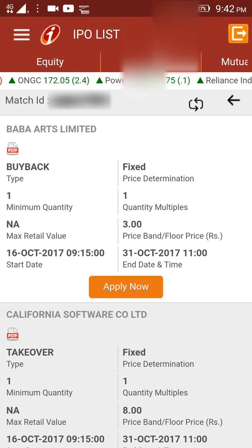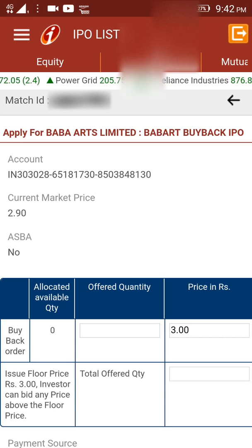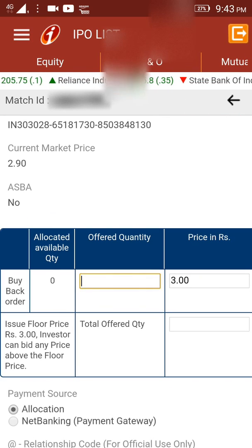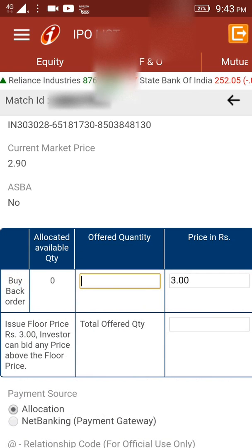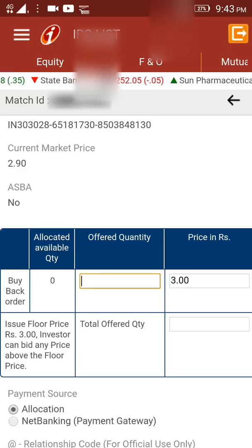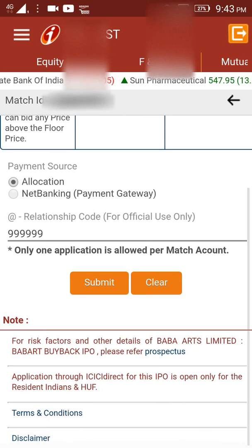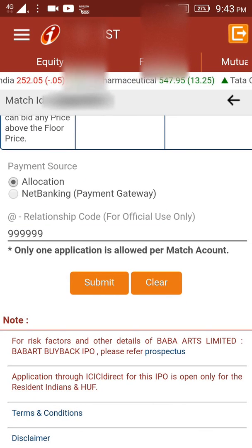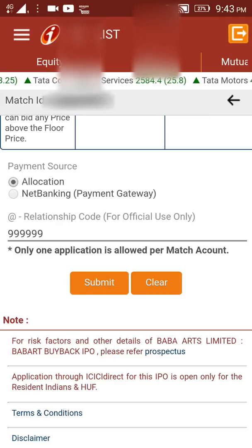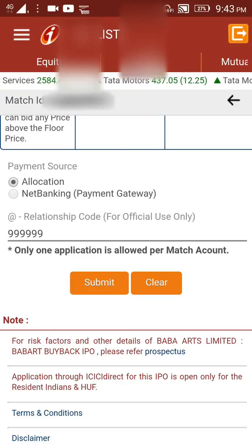After reviewing all these values, you can click on Apply Now. On the next page, you would be allowed to enter the offered quantity — again in multiples of the number mentioned on the previous page. You could enter the price, or it may be auto-populated. Finally, you can submit the order, selecting either allocation or net banking. Either way, your amount gets blocked in your integrated bank account until a decision is made on whether you will be issued the IPO shares or not.